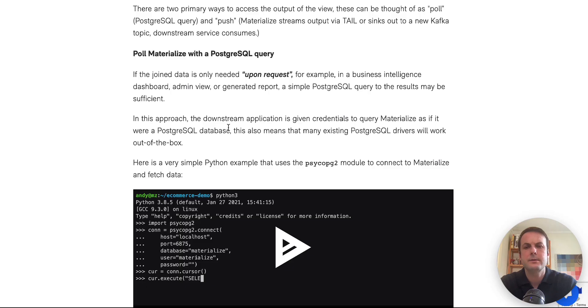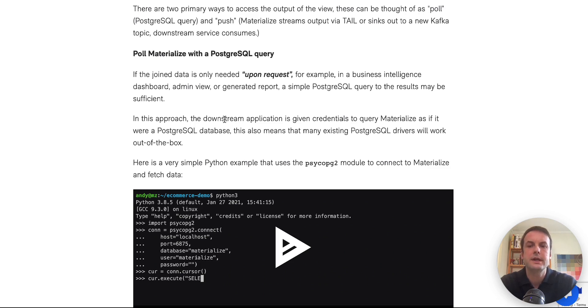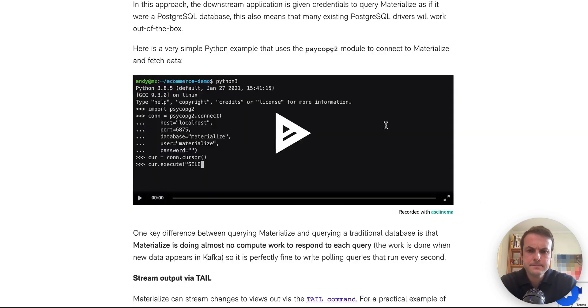These queries are very cheap because the work to compute the view is done as new data comes in, not as queries are made.